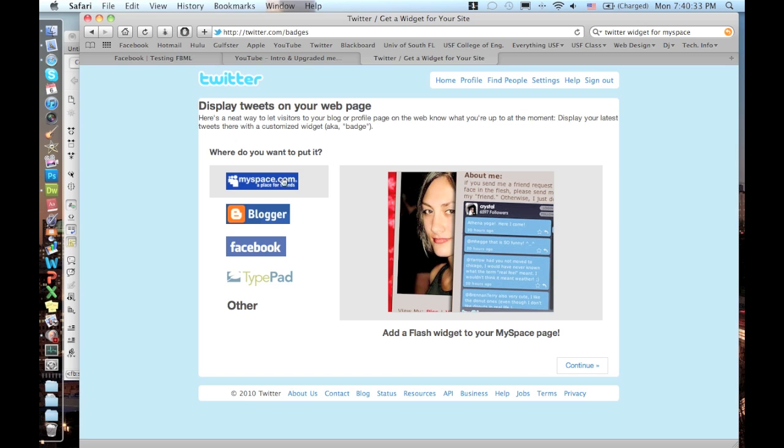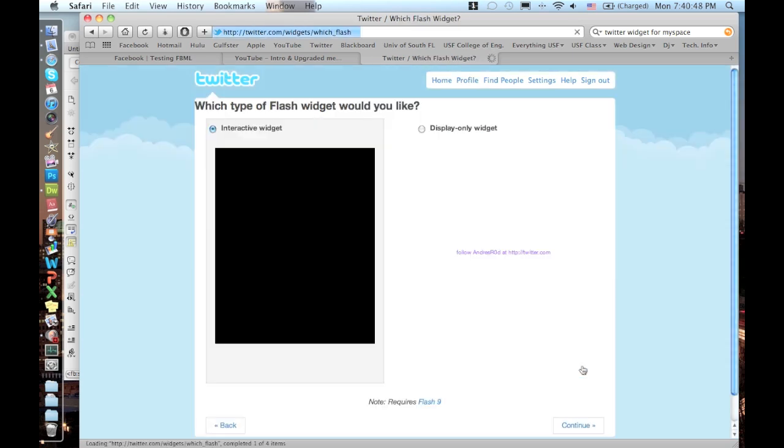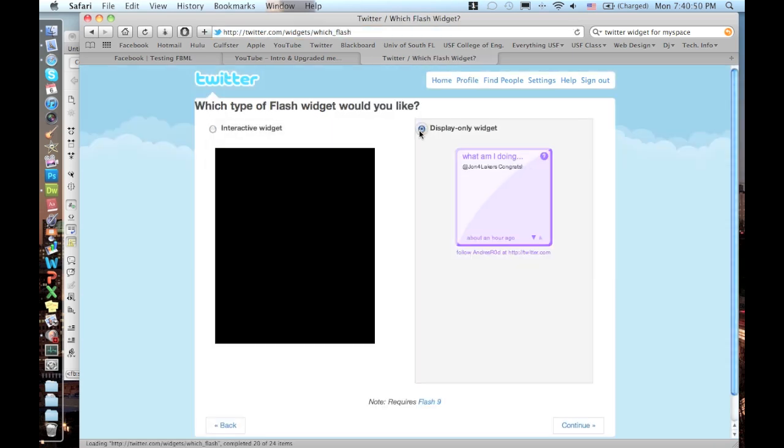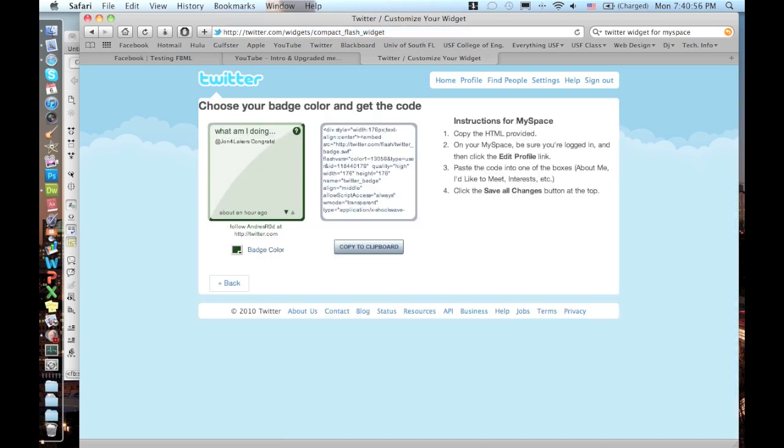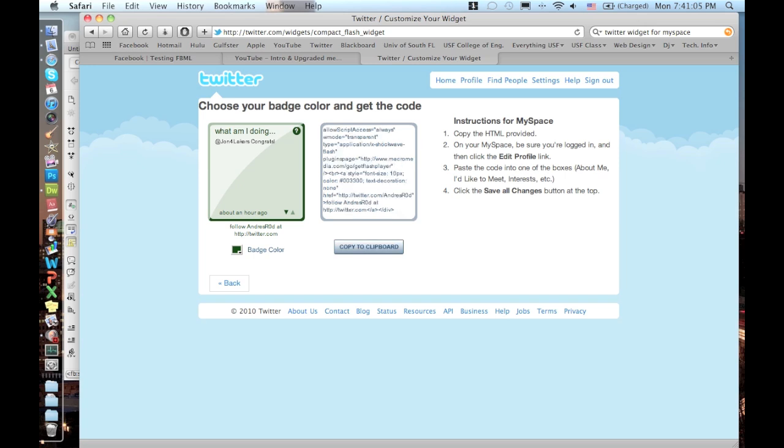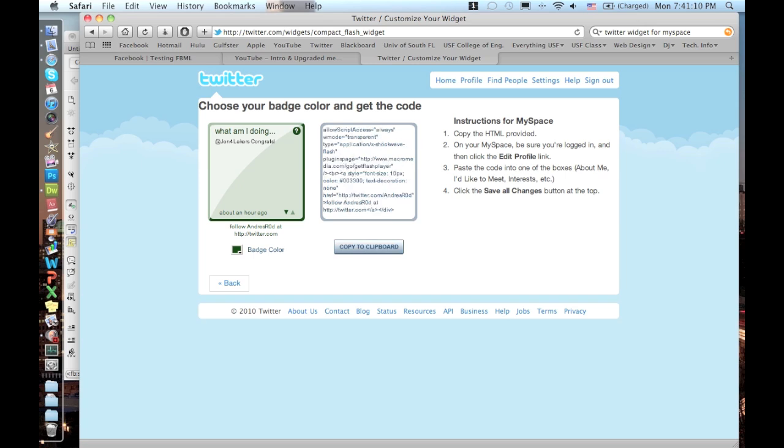Sorry about the lag and all that stuff, I keep messing up when I do that. This website right here, twitter.com/badges, is the only one that will work with MySpace. I know this is Facebook, don't click that Facebook because it's not going to work. You have to click MySpace and click continue. You have to click the display only widget. The display only widget will give you a link that's a DIV and it has, that actually works on Facebook. You can actually copy this whole thing and have it work on your Facebook when you click it and you paste it on the FBML to work right away.